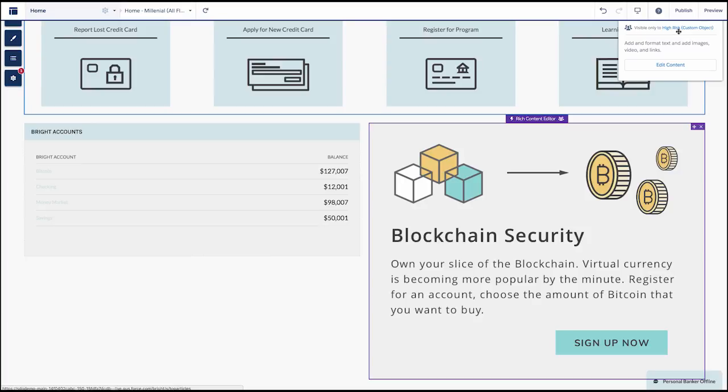If Katie's investment strategy has been marked as a higher risk investment strategy, we can show her a specific component that advertises our cryptocurrency options.